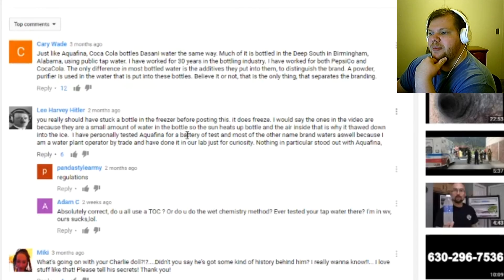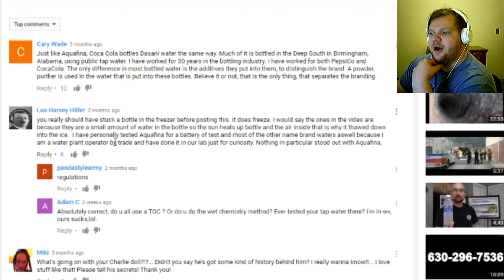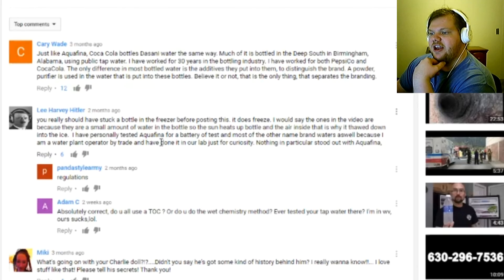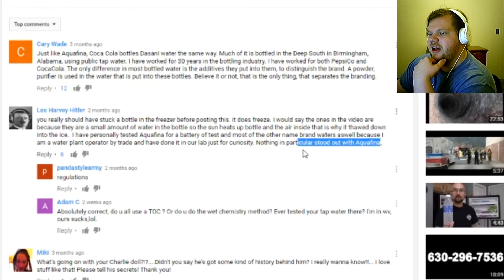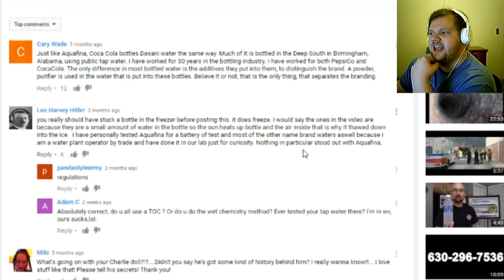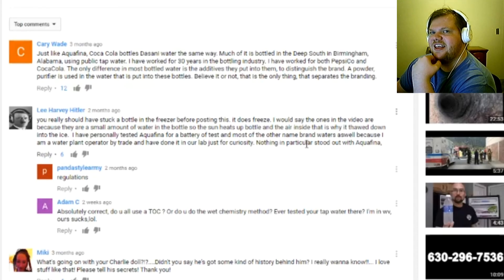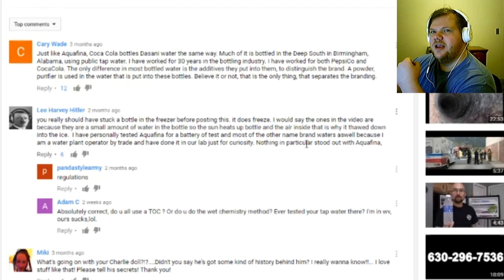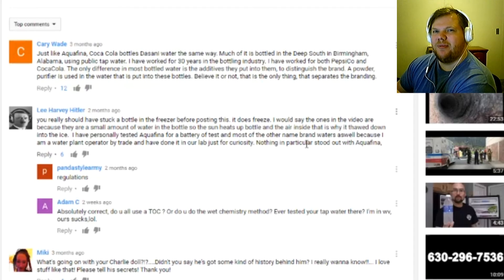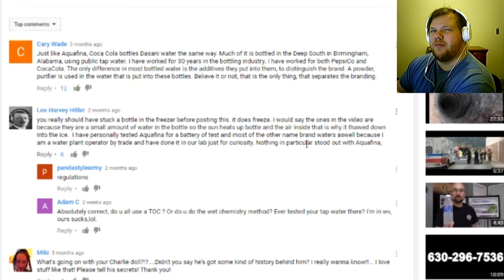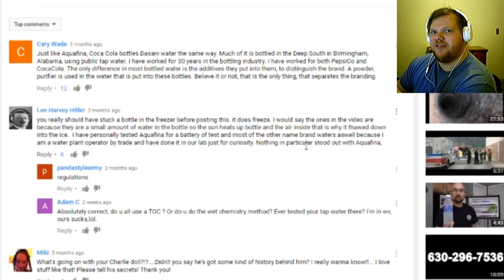You should really have stuck a bottle in the freezer before posting this. It does freeze. I would say the ones in the video are mostly because there's a small amount of water in the bottle so the sun heats up bottle. And the air inside, that is why it thawed down into the ice. I have personally tested Aquafina for a battery of tests and most of the other name brand waters as well, because I am a water plant operator by trade and have done it in our lab just for curiosity. Nothing in particular stood out with Aquafina.